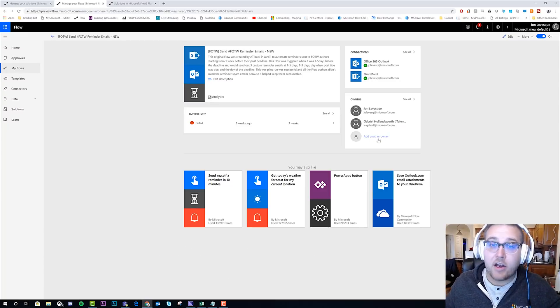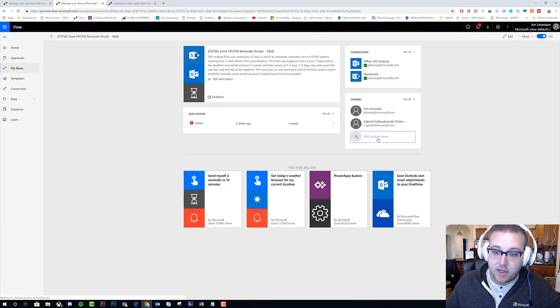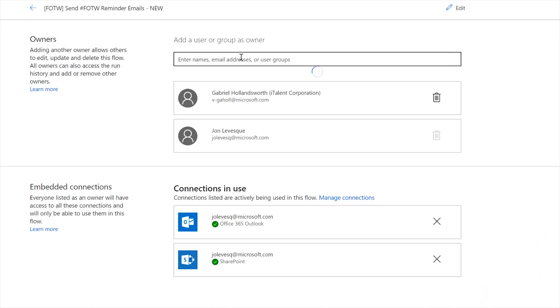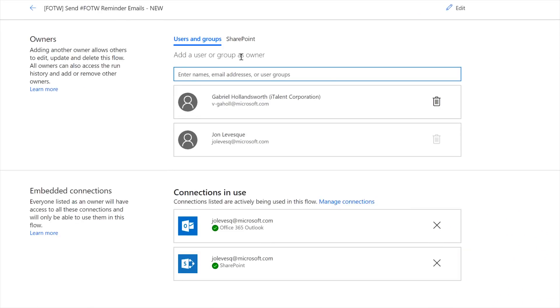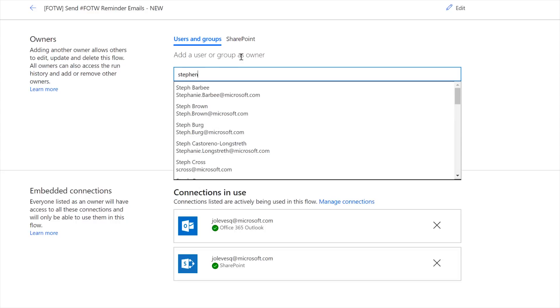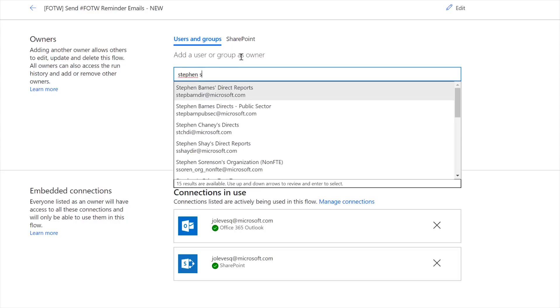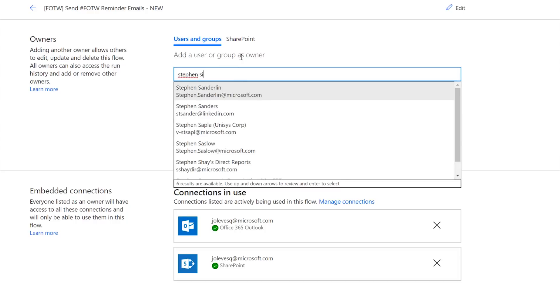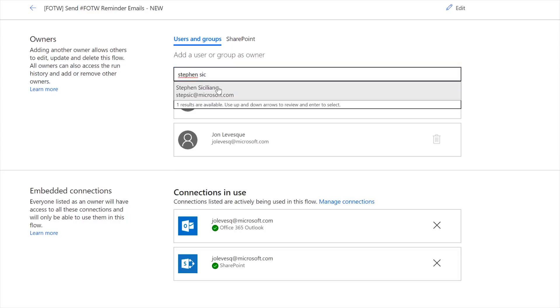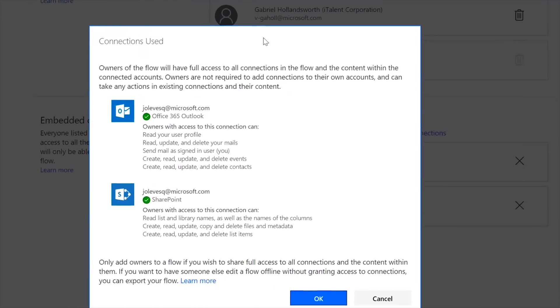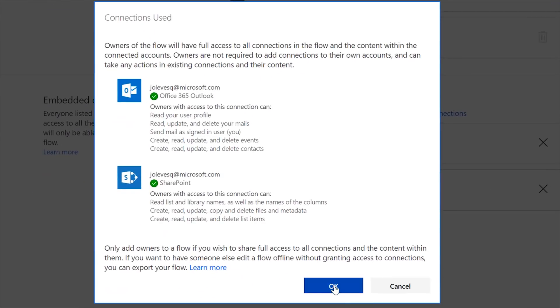So if I just want to go ahead and add someone else to this, let's say my boss, Stephen Siciliano. There he is. And it says okay, owners will have full access to my connections. So this is important: make sure that you're only sharing your flows with people that you trust.